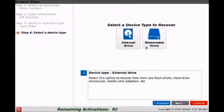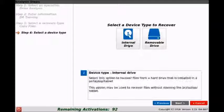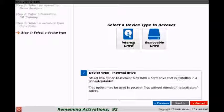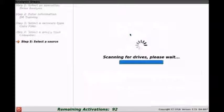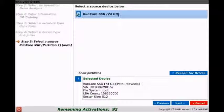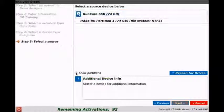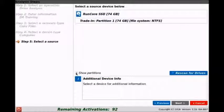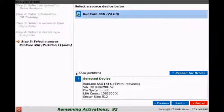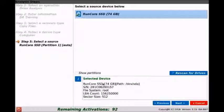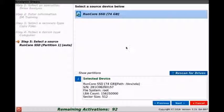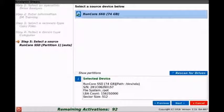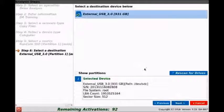For the device type to recover, we're going to go ahead and select internal drive. We're going to see the internal SSD that's inside of this laptop that we've booted up on. We can click show partitions and see the partitions that are available. We'll uncheck that, make sure that this is the right drive that we want to copy from. We can also click rescan to show if there's any other drives available, but there's not, so we'll go ahead and click next.